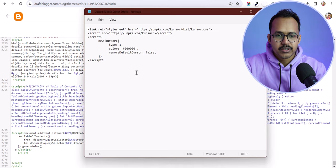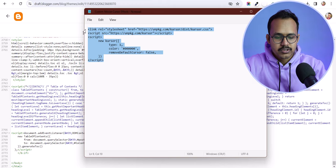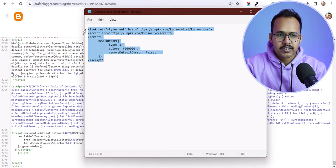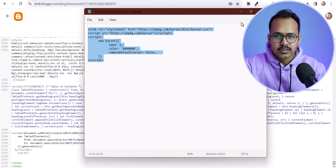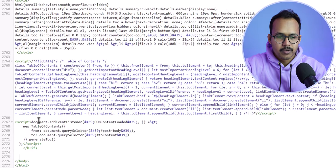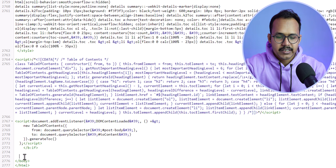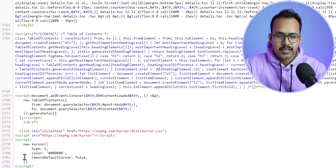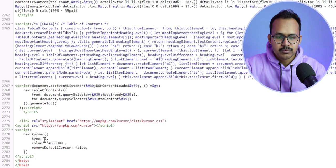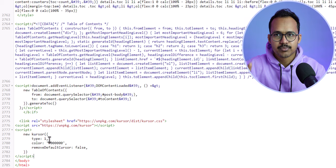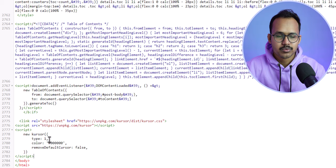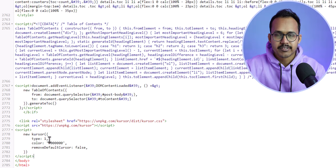Let me quickly copy this code for the custom cursor and paste it here. As you can see, we have set the type to 1. There are 4 types: 1, 2, 3, and 4. We can change that to show different cursor effects.